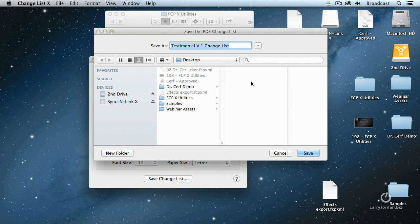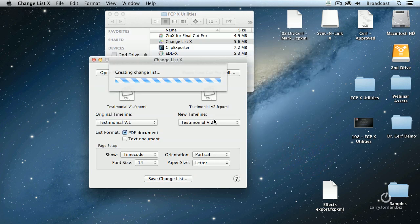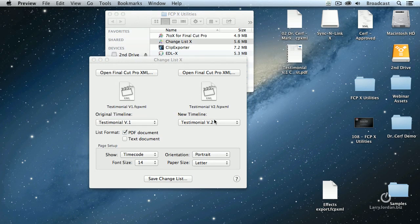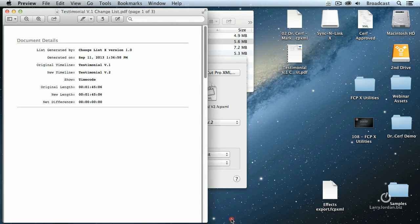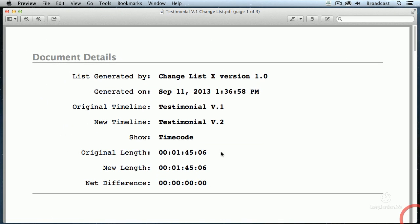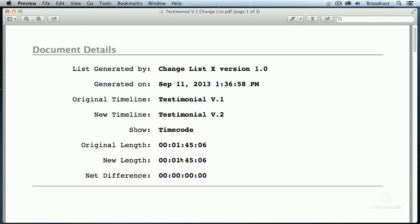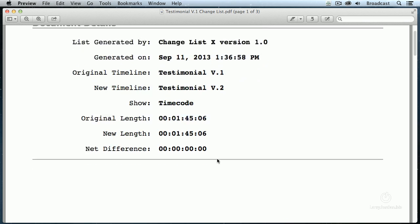Click Save Change List, save it to the desktop and click OK. That quickly it's now reconciled those two reports. I'm going to make this bigger here. Document Details: when it was generated, what the original timeline is, what the secondary timeline is, whether it's timecode or frames, the length of the original, the length versus new, and the net difference.